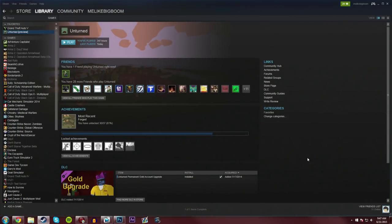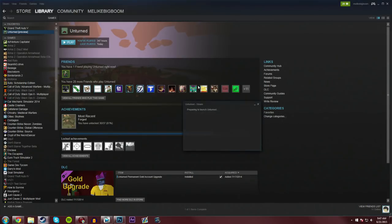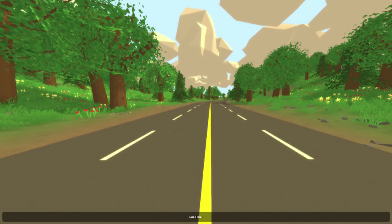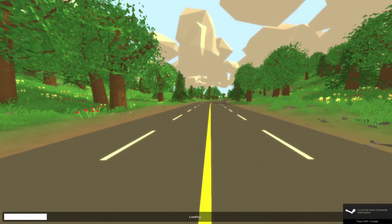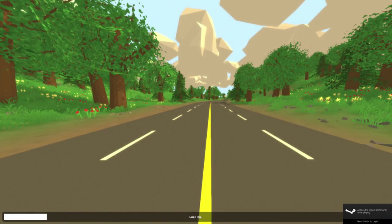So as a result, for some people who have downloaded mods from the workshop before, like me, they just get stuck in the loading screen like this. As you can see, it says access the Steam community while playing, but the loading screen is just stuck here.